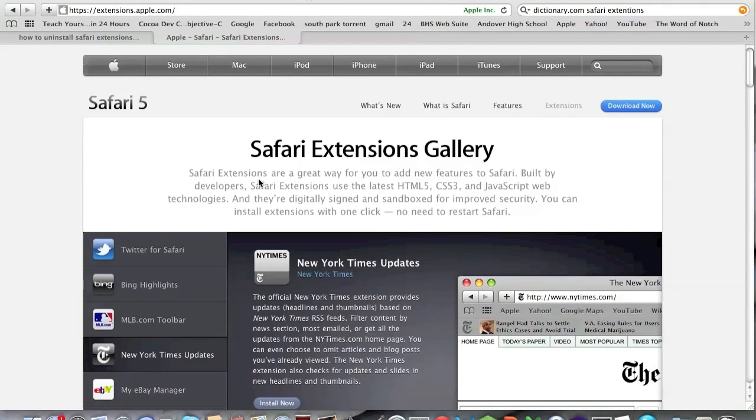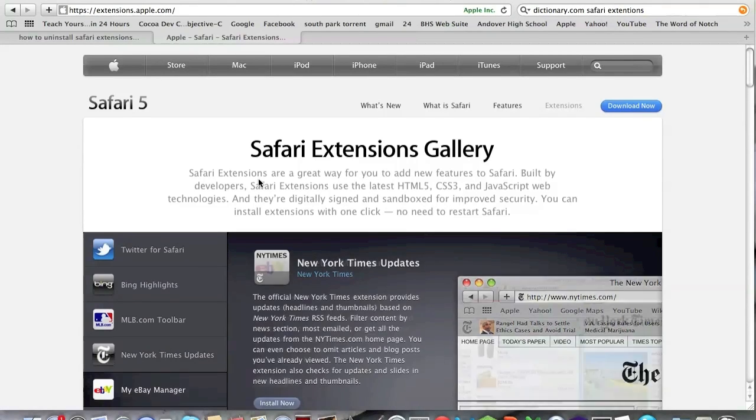Hello and welcome. This is Winston Tutorials. I'm here to do a quick tutorial on how to uninstall Safari Extensions.